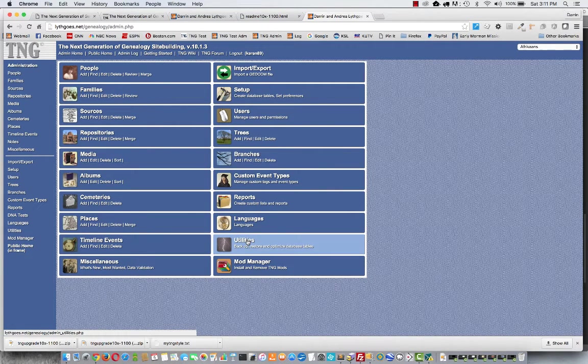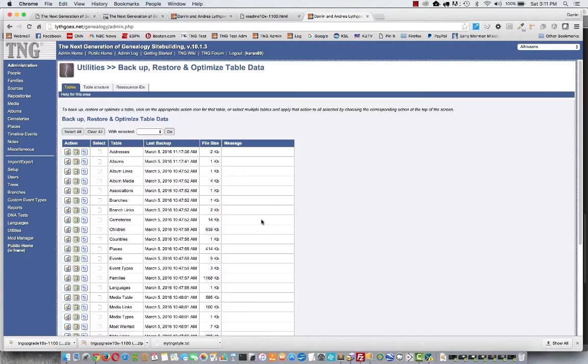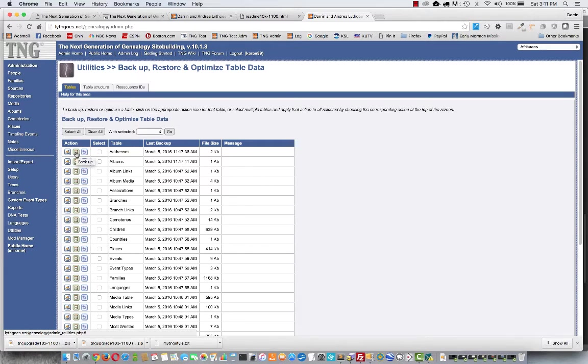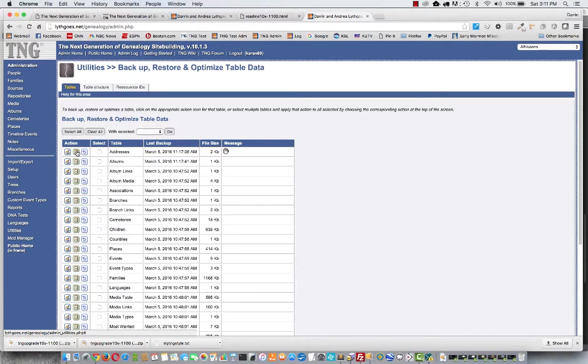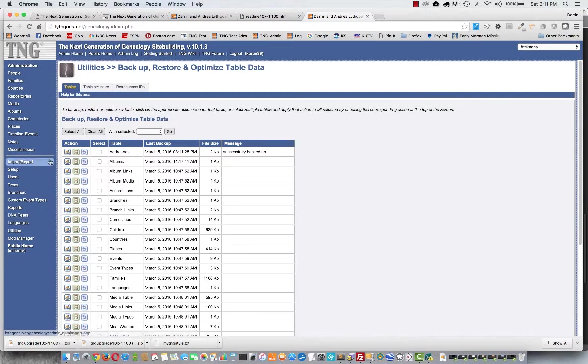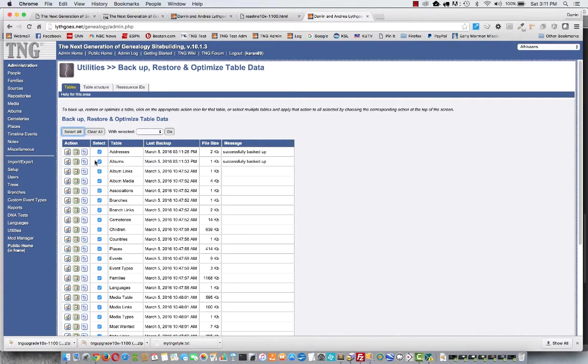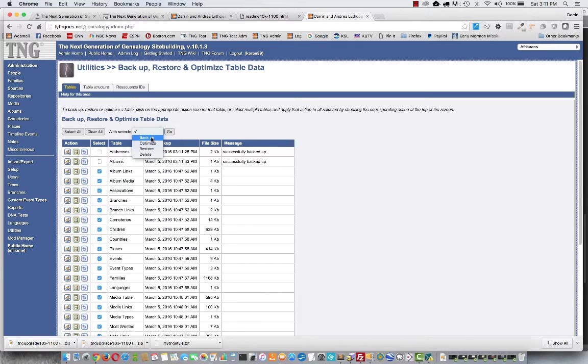I'm going to go and backup my database tables by going to my TNG admin menu. From here I'm going to Utilities. You see here I can see a list of all the tables and I can back them up one at a time by clicking on the backup icon here. See this table is now successfully backed up. I could do them right down the list. Or I could select them all or any number of them and then with selected choose backup.